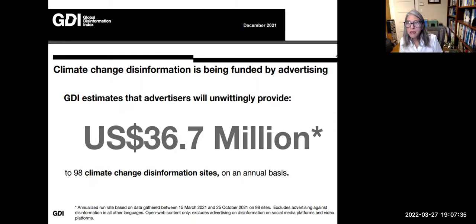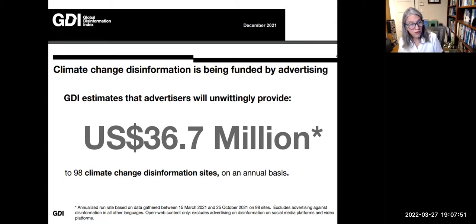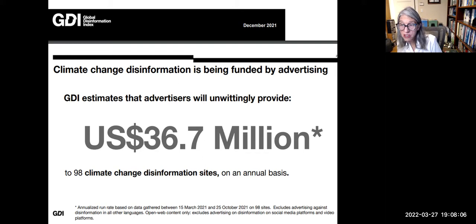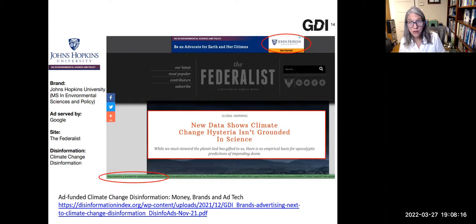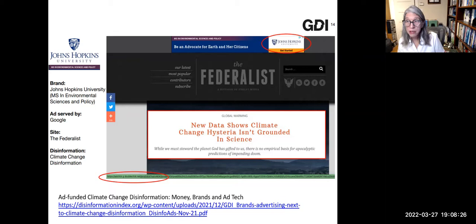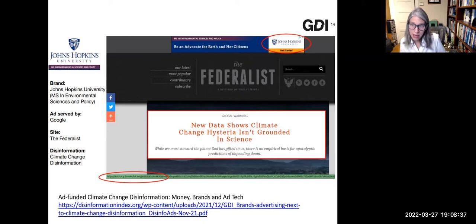A nonprofit called the Global Disinformation Index, or GDI, has several primers on how disinformation works in the news ecosystem. A GDI study from December 2021 shows that advertising continues to fund disinformation. Titled 'Ad Funded Climate Change Disinformation: Money, Brands, and Ad Tech,' the study estimates that $36.7 million will go to 98 climate change disinformation websites annually. As an example, Johns Hopkins University's advertisement for their master's degree in environmental sciences appeared on a page containing climate change disinformation — illustrating that major organizations sometimes inadvertently fund disinformation. The ad broker in that case was Google.